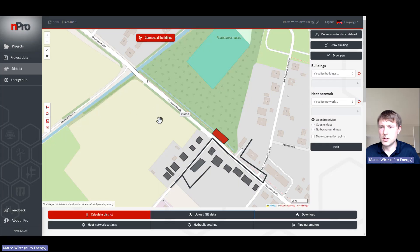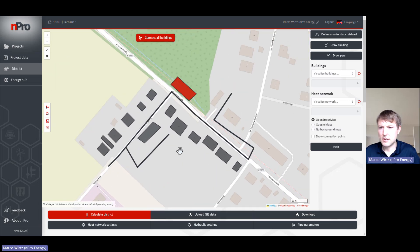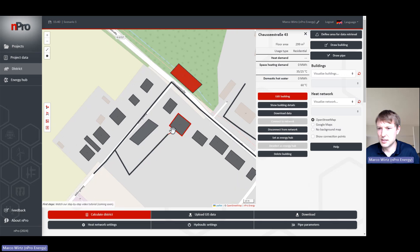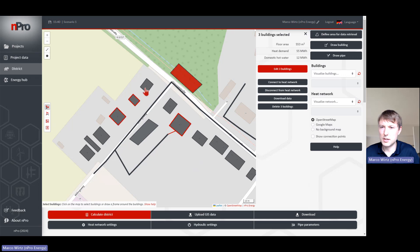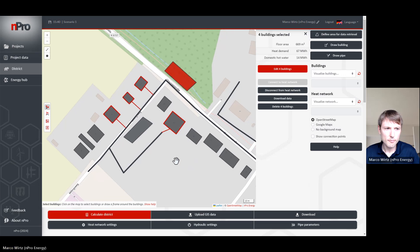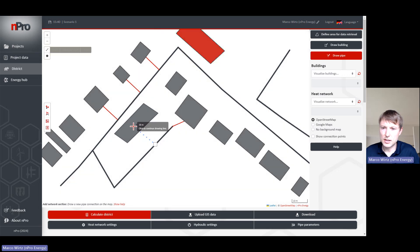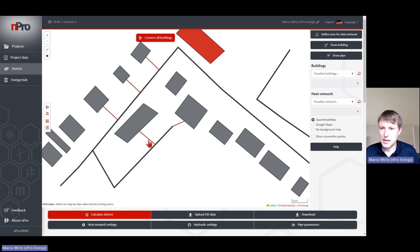You can then connect different buildings. If you make a left click on a building, you can say 'Connect to Network' and it looks for the smallest distance — in this case this connection pipe. If you mark multiple buildings with a right click, you can click on 'Connect to Heat Network' and it will connect multiple buildings directly to the network. You can also draw a connection: click on 'Draw Drop Pipe', then from this network pipe click directly into the building and it will connect it. Connection lines are shown in red and the other pipes are gray.